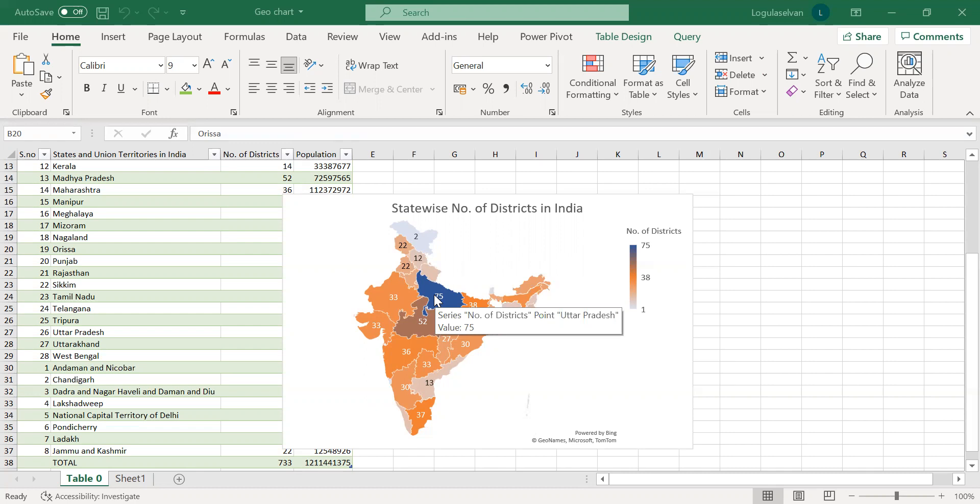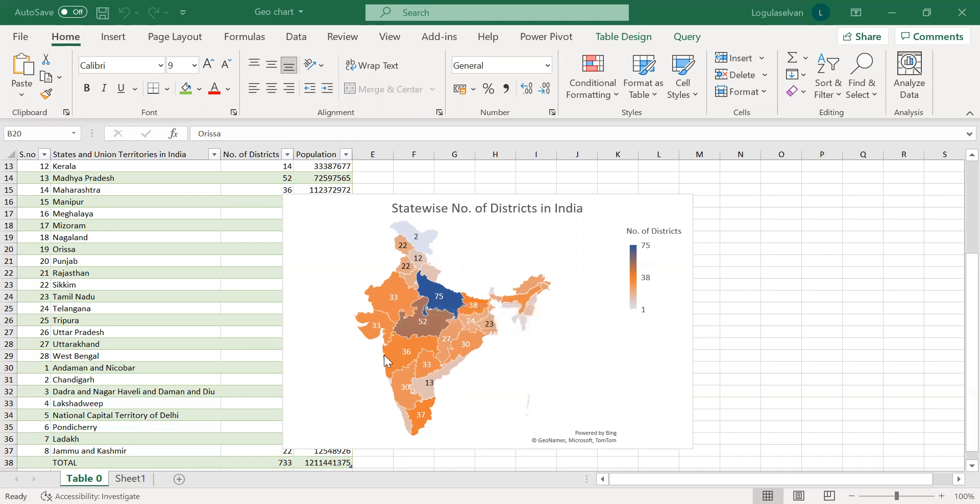For example, these days, due to COVID, statewide restrictions are taking place. In each state, if they get to know how many vendors are there by visualizing this map, they can take a call on risk management and how to mitigate the risk.